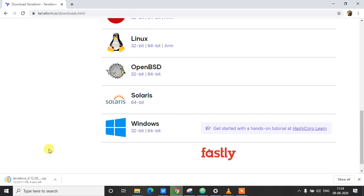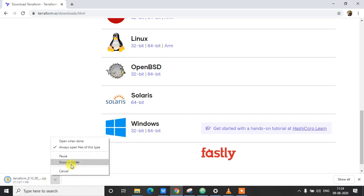Click on 64-bit here and we'll wait for the Terraform to get downloaded. Yeah, so now let's download it. Click on show in folder here.